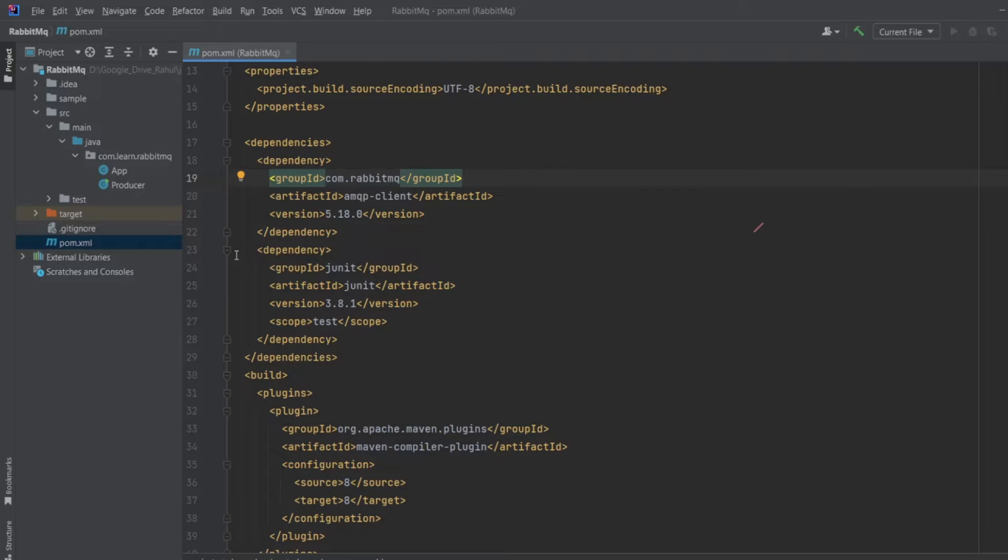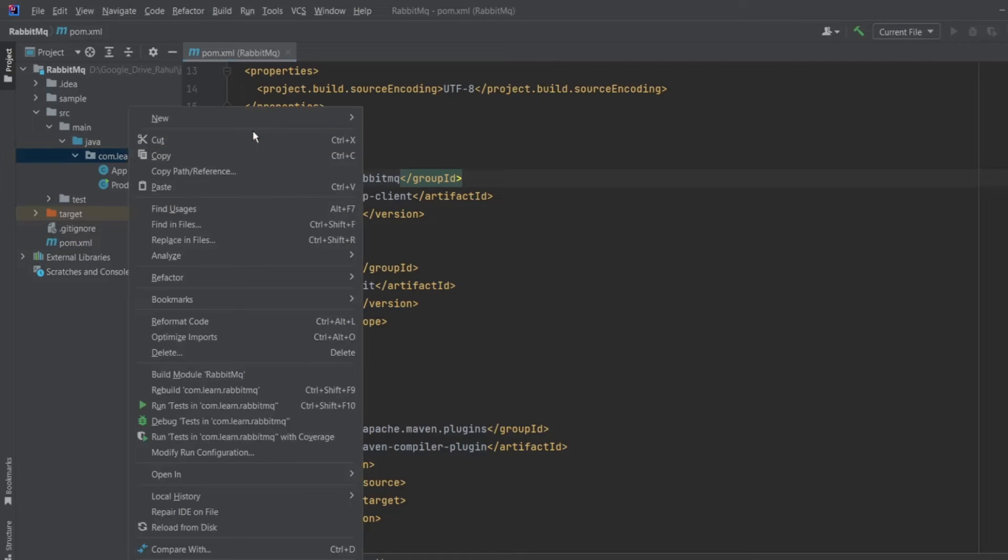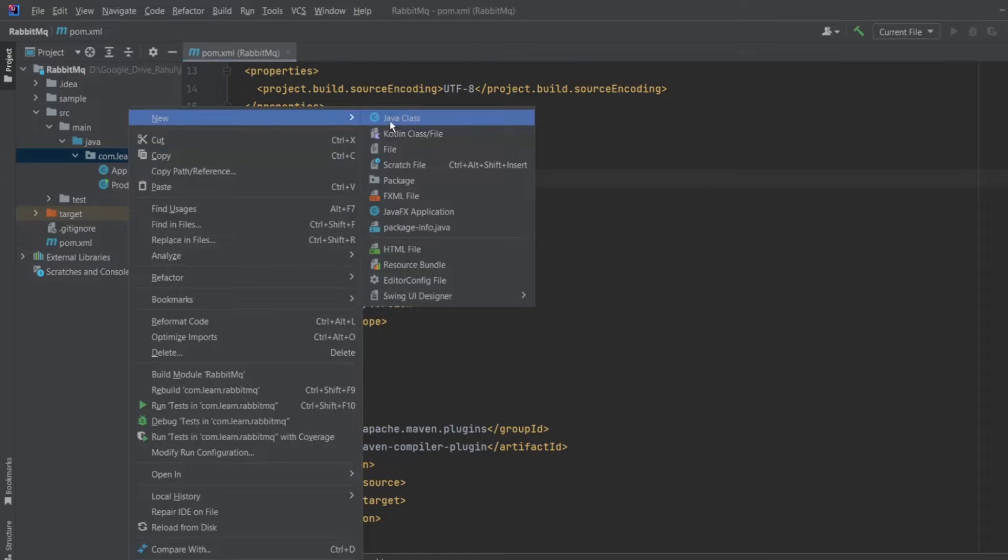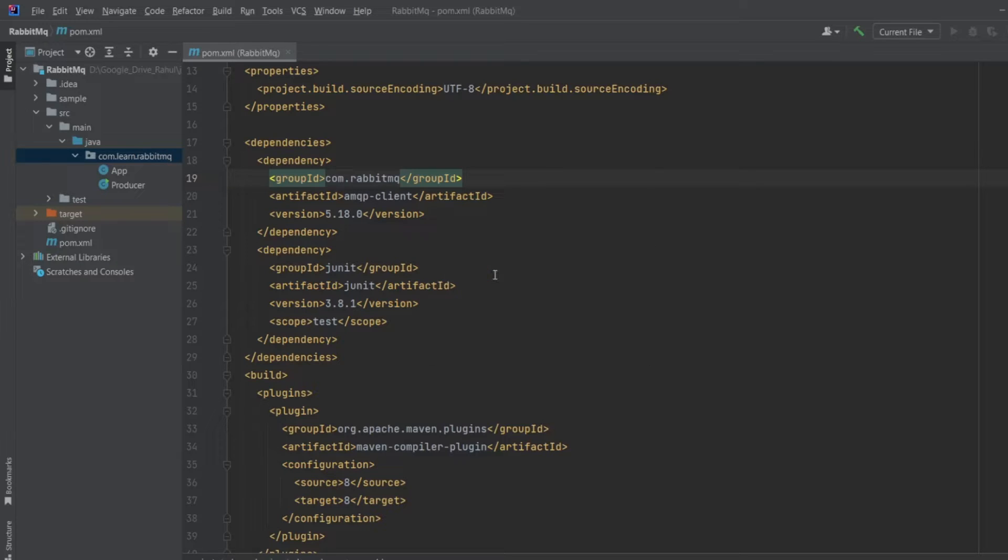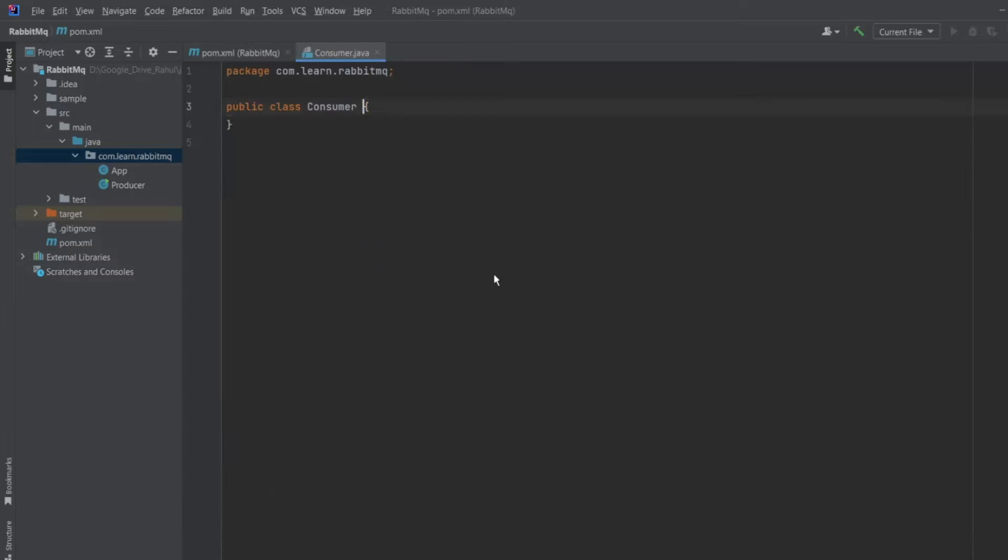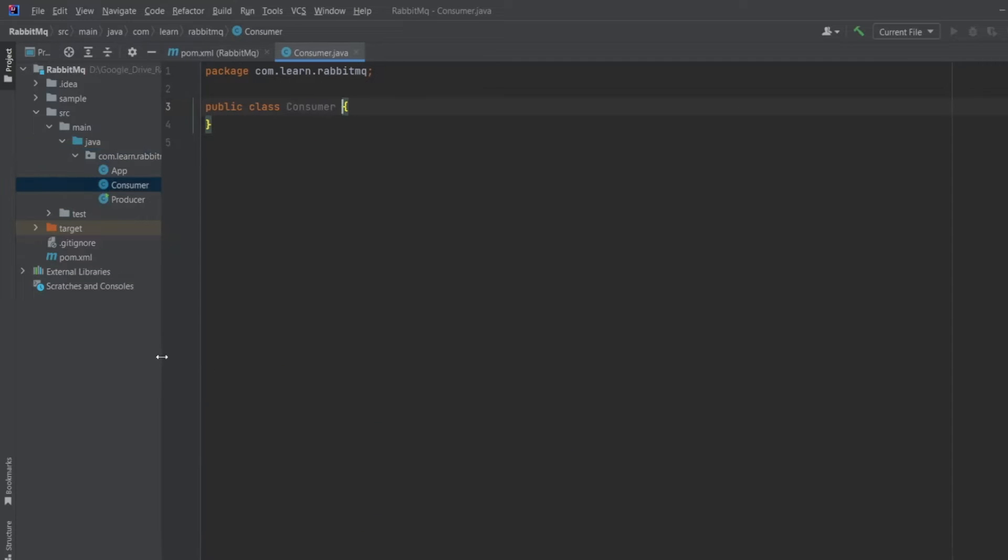Now let me create a class which can consume messages from RabbitMQ. So right click, new, and Java class. I will name my class as consumer, as I am going to consume messages. Now let me create a main function.